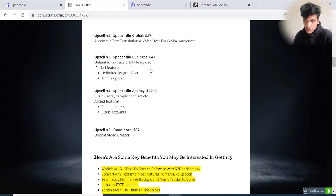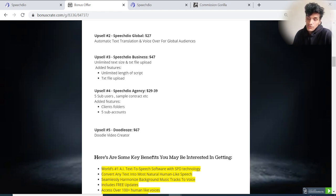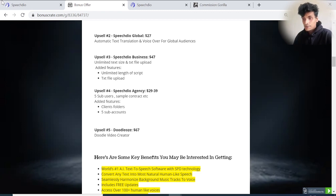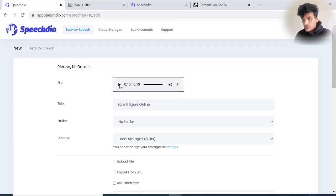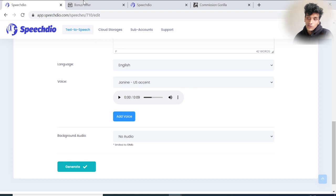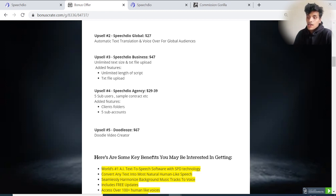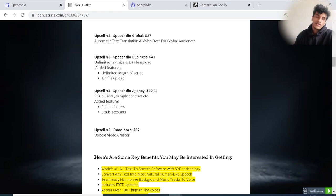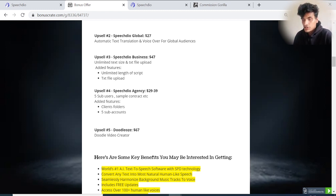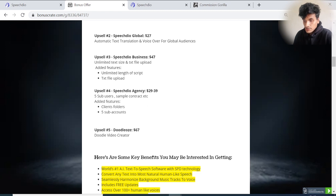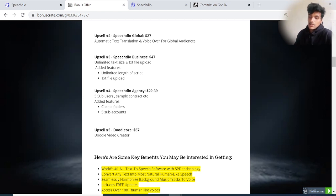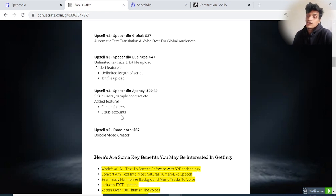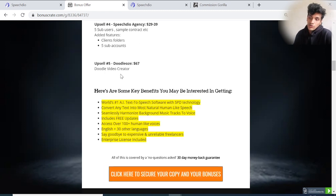Upsell number three: Speech Dio Business, $47 - unlimited text size and text file upload. Added features include unlimited length of script and TXT file upload. When we went through Speech Dio, we saw features to add a URL or text file. If you need to upload large TXT files, you have to go through upsell number three. Upsell number four: Speech Dio Agency, $29 to $39 - prices are increasing. You can use five sub-users, sample contracts, client folders, and access five sub-accounts. Upsell number five: Doodleoz, $67 - doodle video creator.